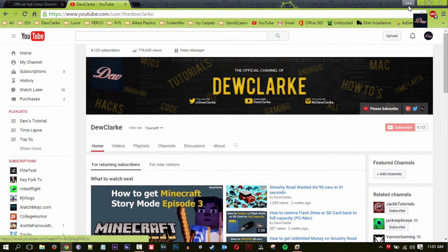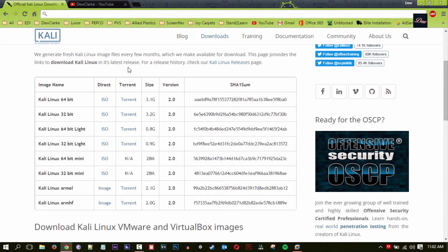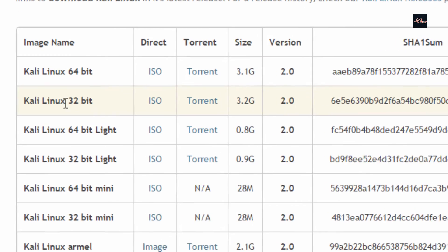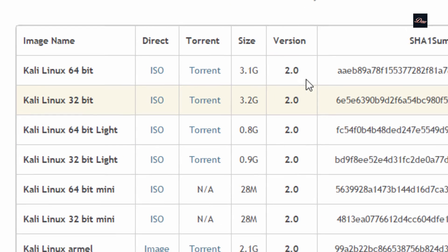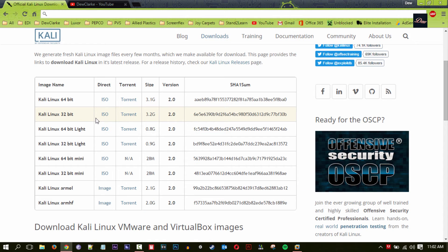Okay, let's get started. First, what you want to do is look in the description of this video — all the links will be in the description. Once you're there, you want to find Kali Linux 32-bit version 2.0 and download it. This will only work with the 32-bit version, so even if your computer is a 64-bit operating system, get the Kali Linux 32-bit. I usually download the torrent because it's much faster.